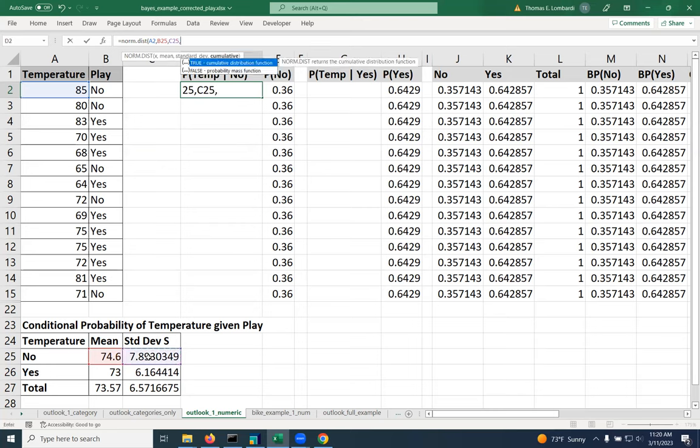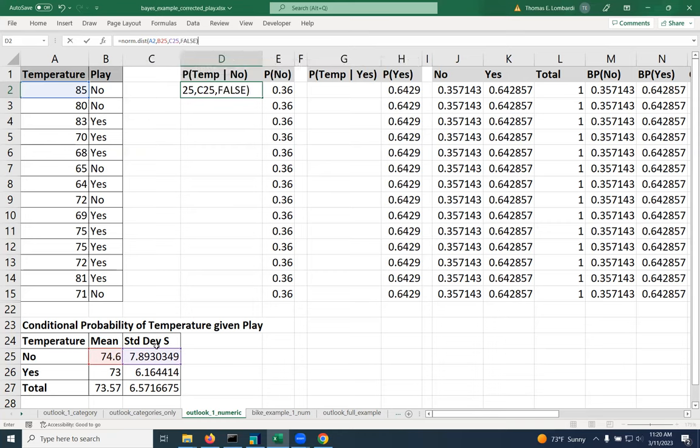And then finally, for the last piece, we don't want the cumulative distribution function. We want what Excel is calling the probability mass function, or what I would call the probability density function. So we want the last one to be false.